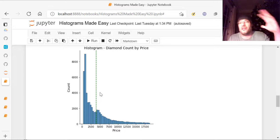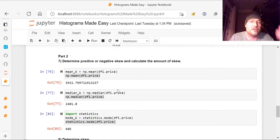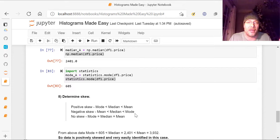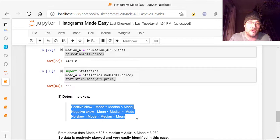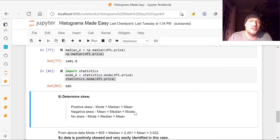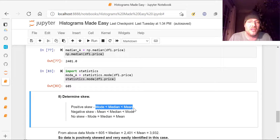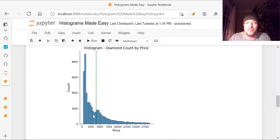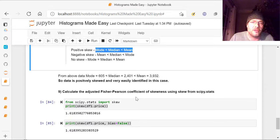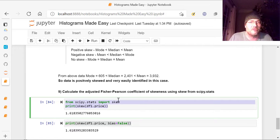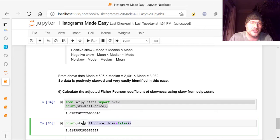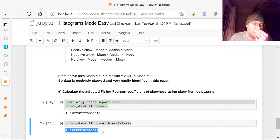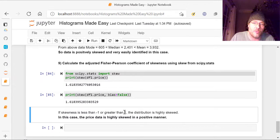Now this could be anything. You can use any data and figure out where it's skewed and how. But this is exactly how you do it. So you've got to figure out the mean, the median, and the mode. Then you've got to figure out from that, is it positively skewed? Is it negatively skewed? Or does it have no skew? The odds are you're almost never going to see something that has no skew unless it's perfect data. So you're going to have either this or this. And you're going to have a positive or a negative skew. And then you want to see, how bad is the skew? Obviously you can look by looking at it, it's very skewed to the left. And then down here, you just calculate it very easily with skew df1.price. You want to do that first from scipy.stats. And then next, you want to do it with the bias removed, bias equals false. And you end up with this, your Fisher-Pearson coefficient of skewness. In this case, it's 1.618 or 1.62. In this case, it doesn't matter. It's far greater than 1.